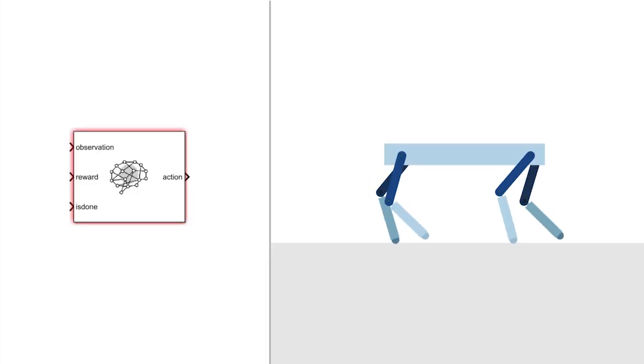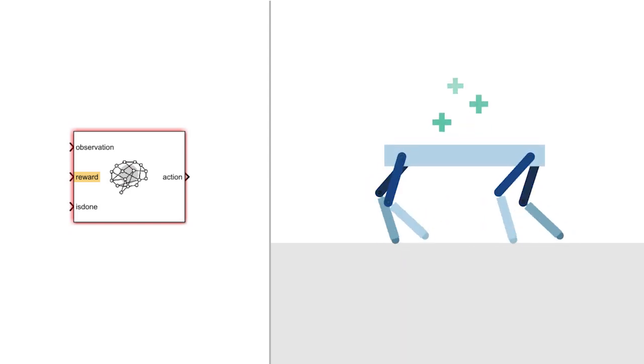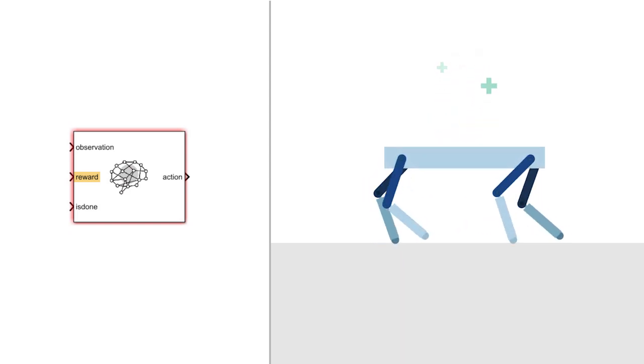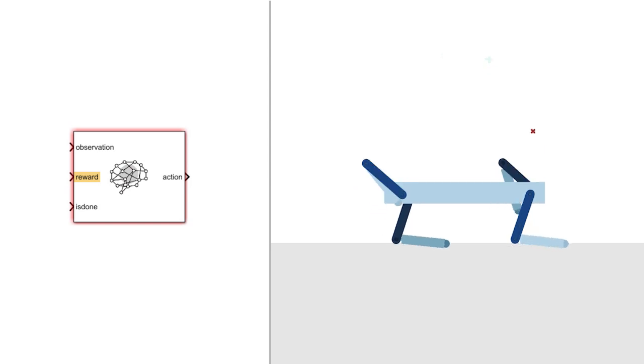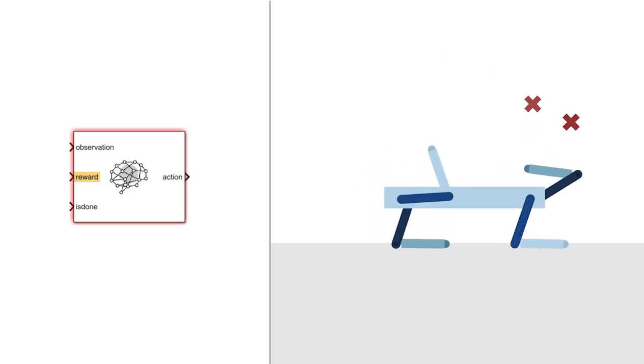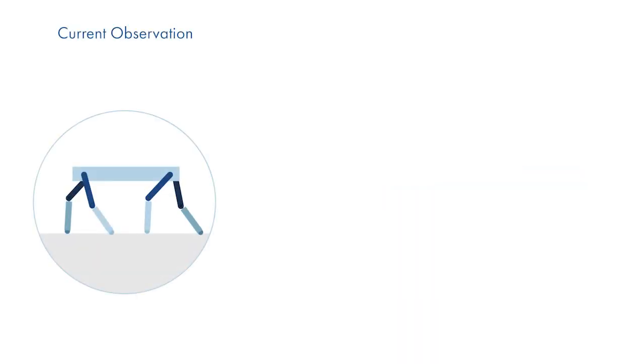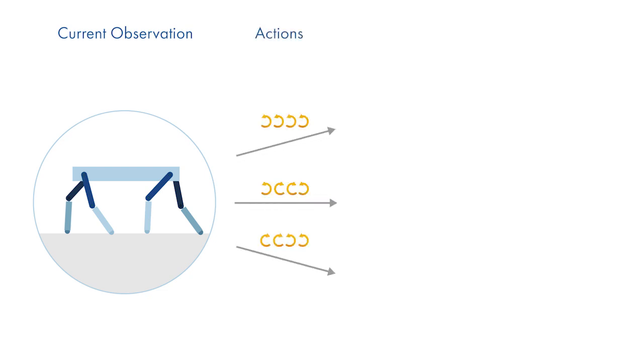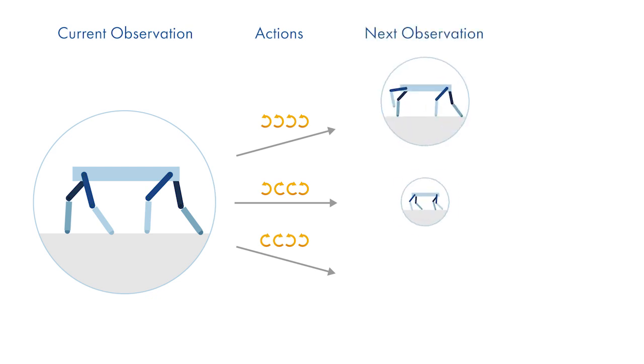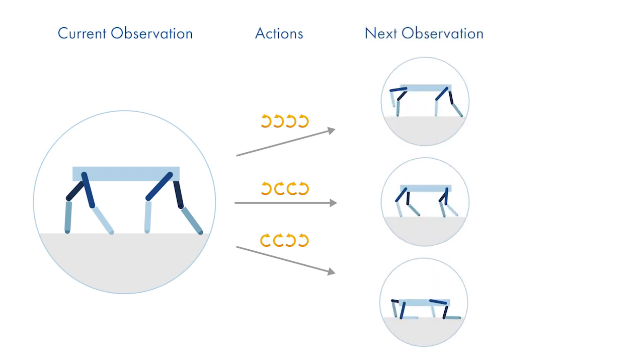In reinforcement learning, the goal is defined via a reward function. The reward function provides positive feedback for desired behavior and penalizes undesirable outcomes. The agent learns by trying to maximize the reward it receives. The agent learns by measuring the current observations of the robot, takes an action to maximize the expected long-term reward and explore the system state space, then measures the next observations of the robot.